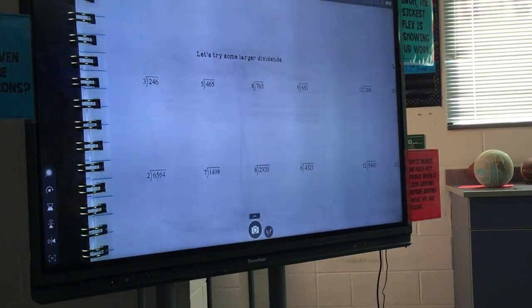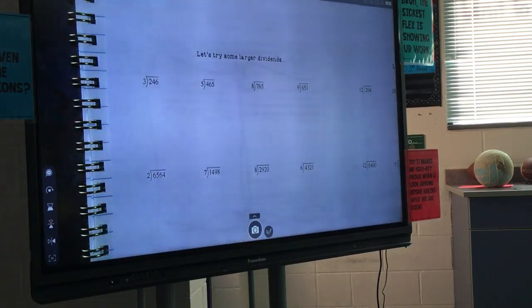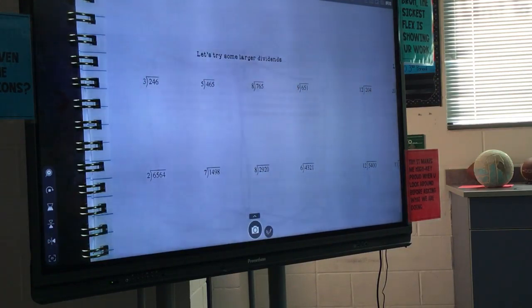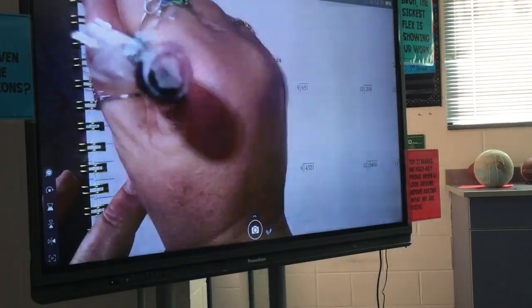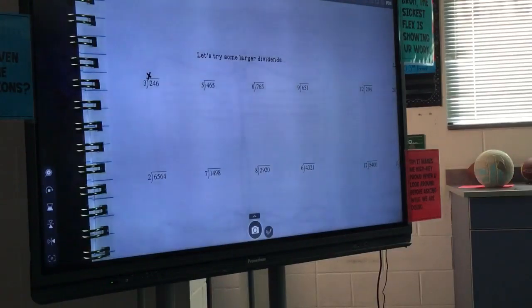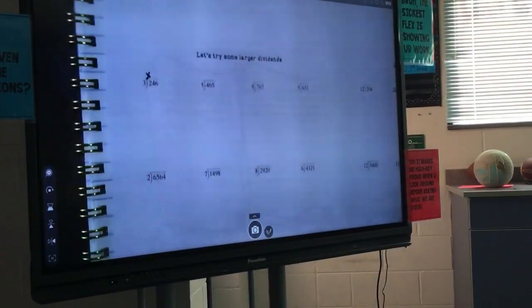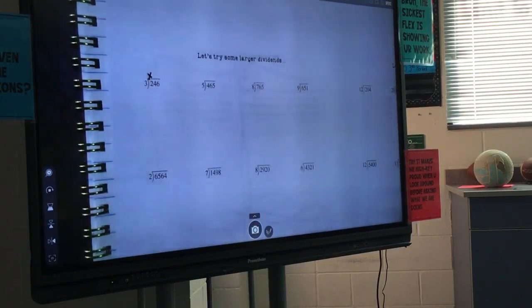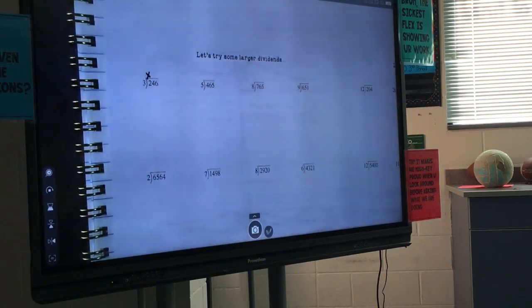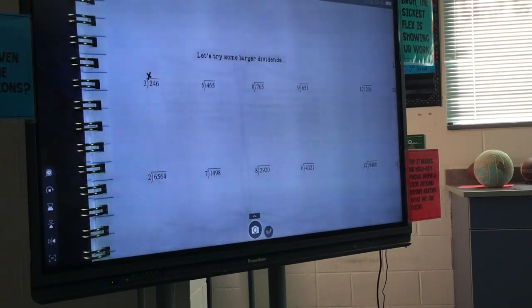Looking at 246 divided by 3 — raise your hand and tell me, what do we multiply 3 by to get 2? Nothing. And that's where you have to be careful. We're going to take baby steps. I know you guys are probably like, 'Ms. Kenny, we don't need to.' But I also thought we didn't need to with order of operations and exponents, and the quiz scores showed otherwise. So we're going to go a little bit more baby steps with this just to make sure we have it.